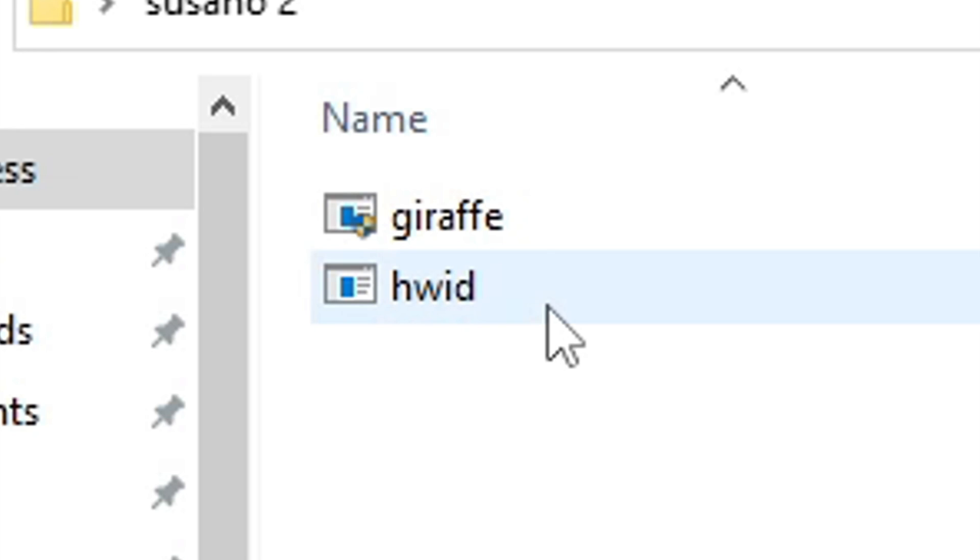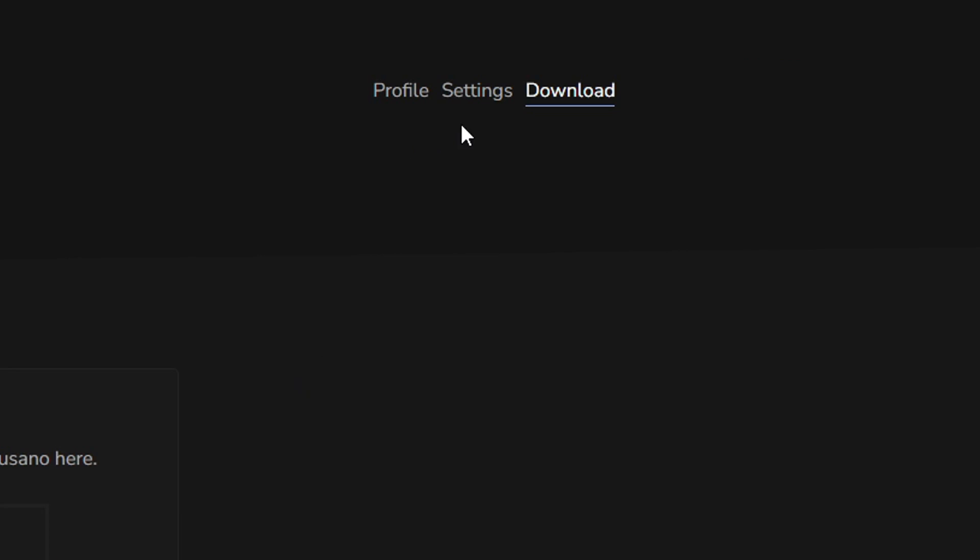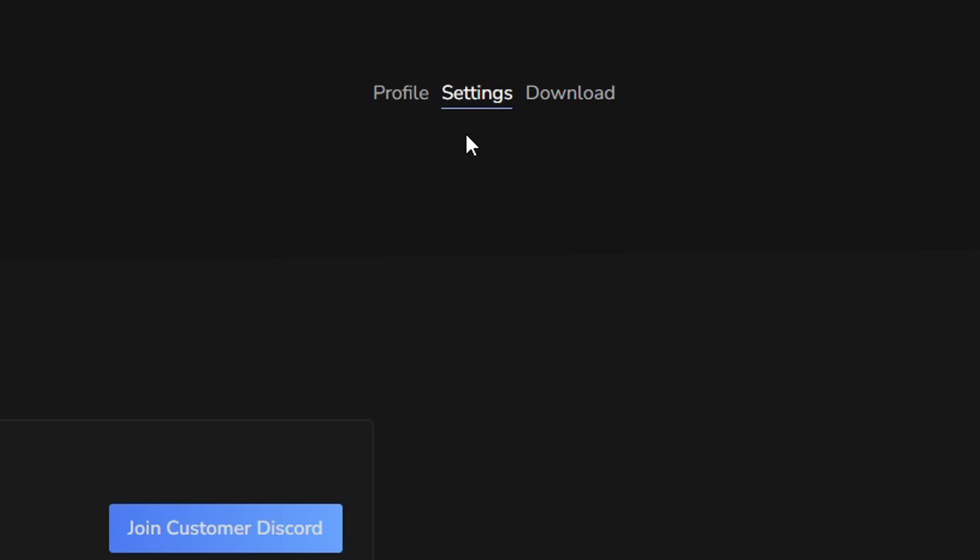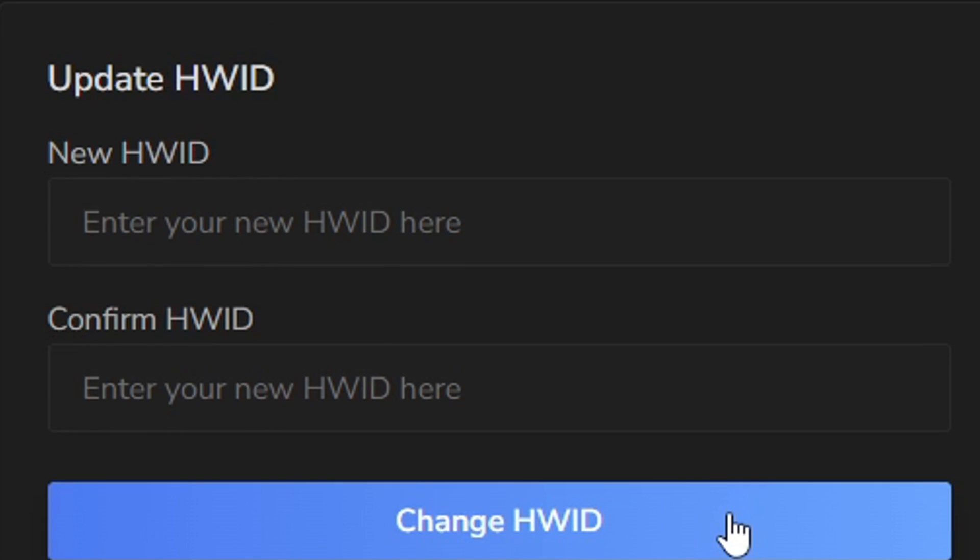The thing you're going to do is launch the hardware one and then right here, I'm going to blur mine out, but it's going to give you your hardware. Once you get that, you just want to copy it and then go back to the Suzano website and then you're just going to go to settings and then you're going to paste your hardware right here where it says new hardware and then you're going to confirm it. And then you're going to click change hardware. Once you do that, you're ready to go.